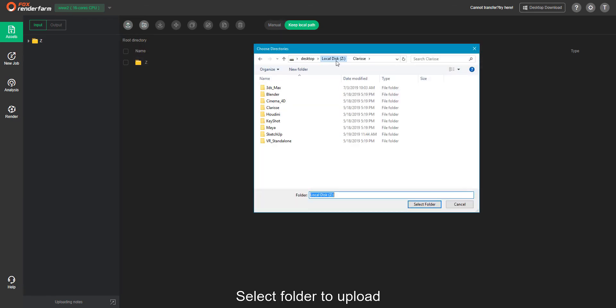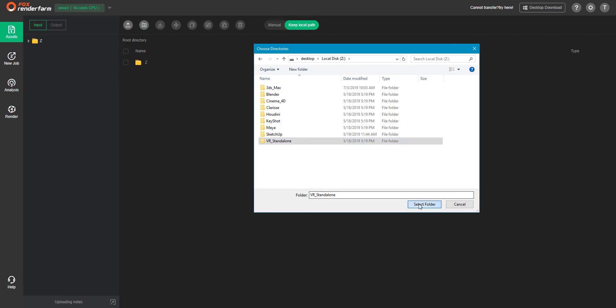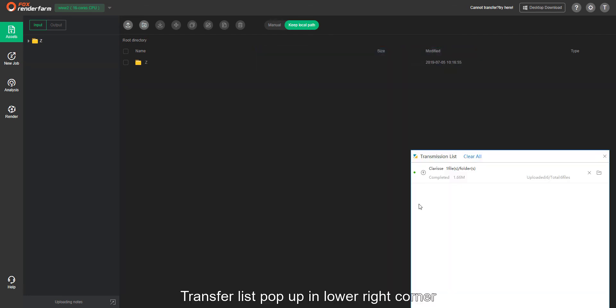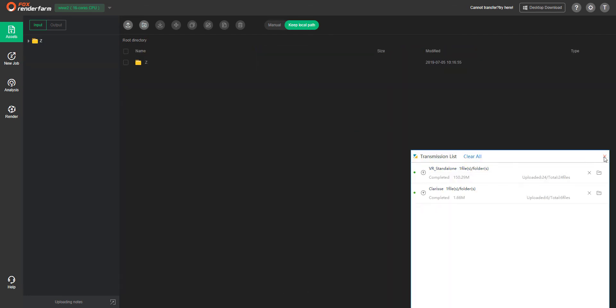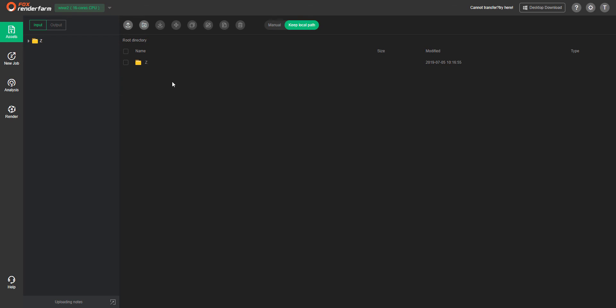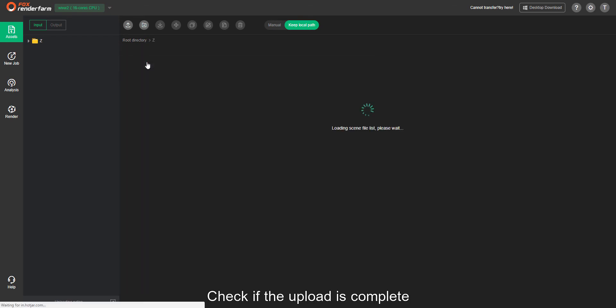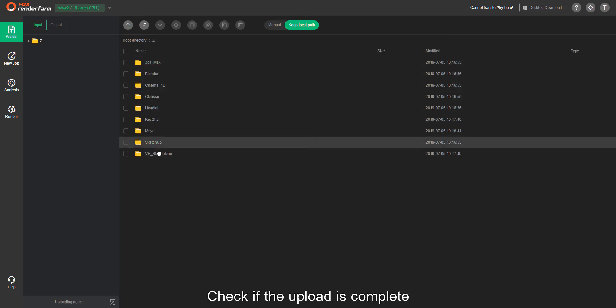Select the folder to upload. A transfer list will pop up in the lower right corner. Check to confirm that the upload is complete.